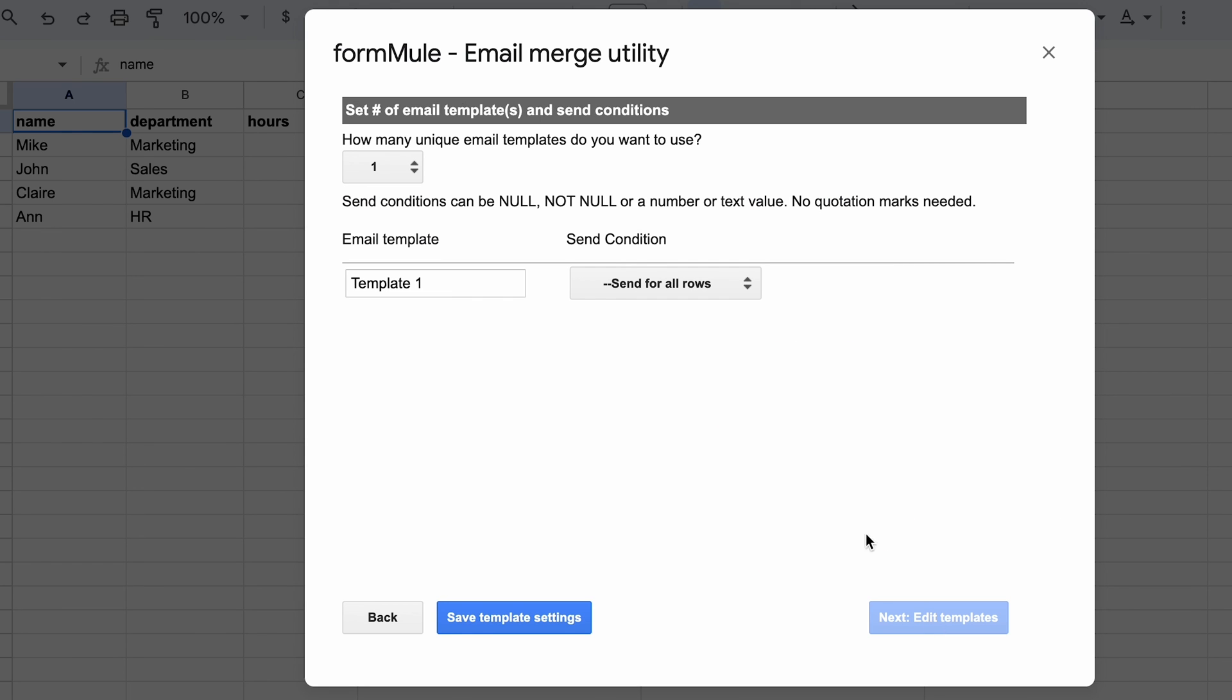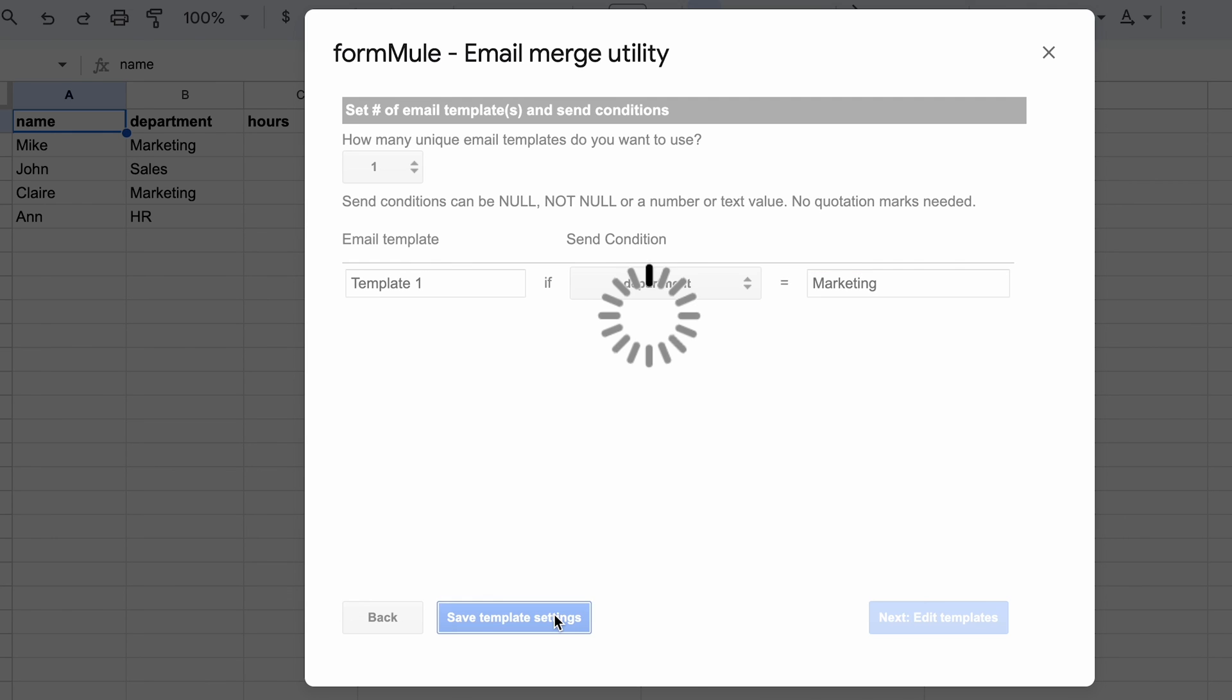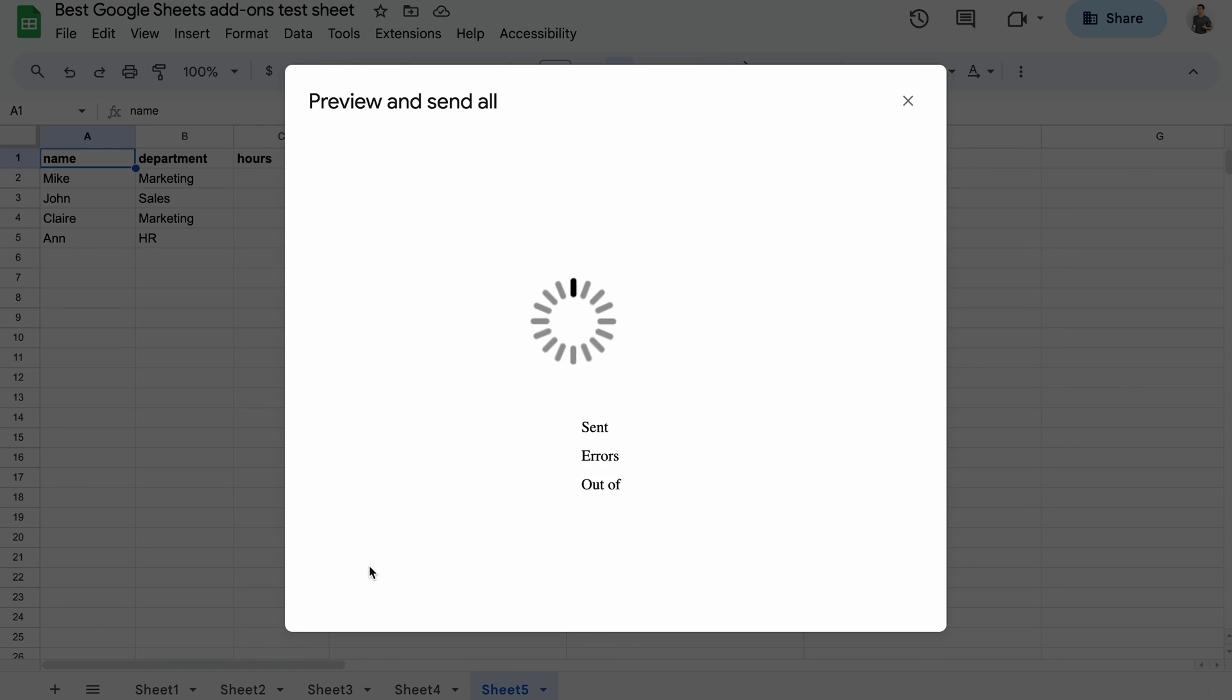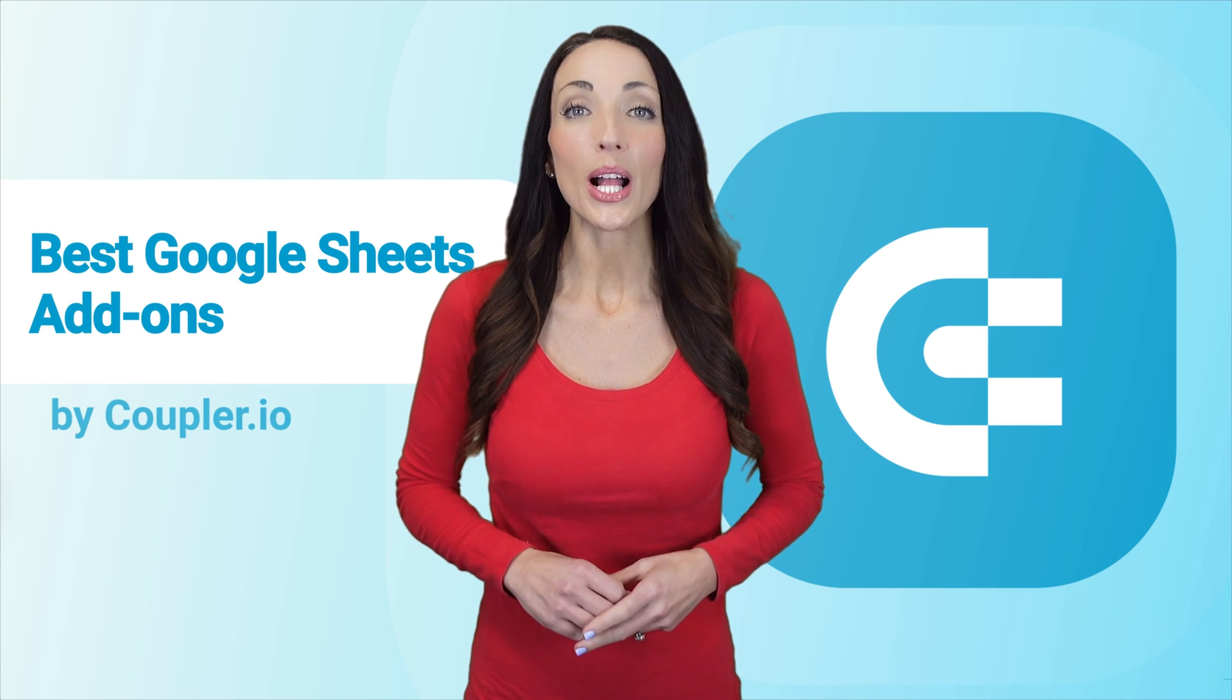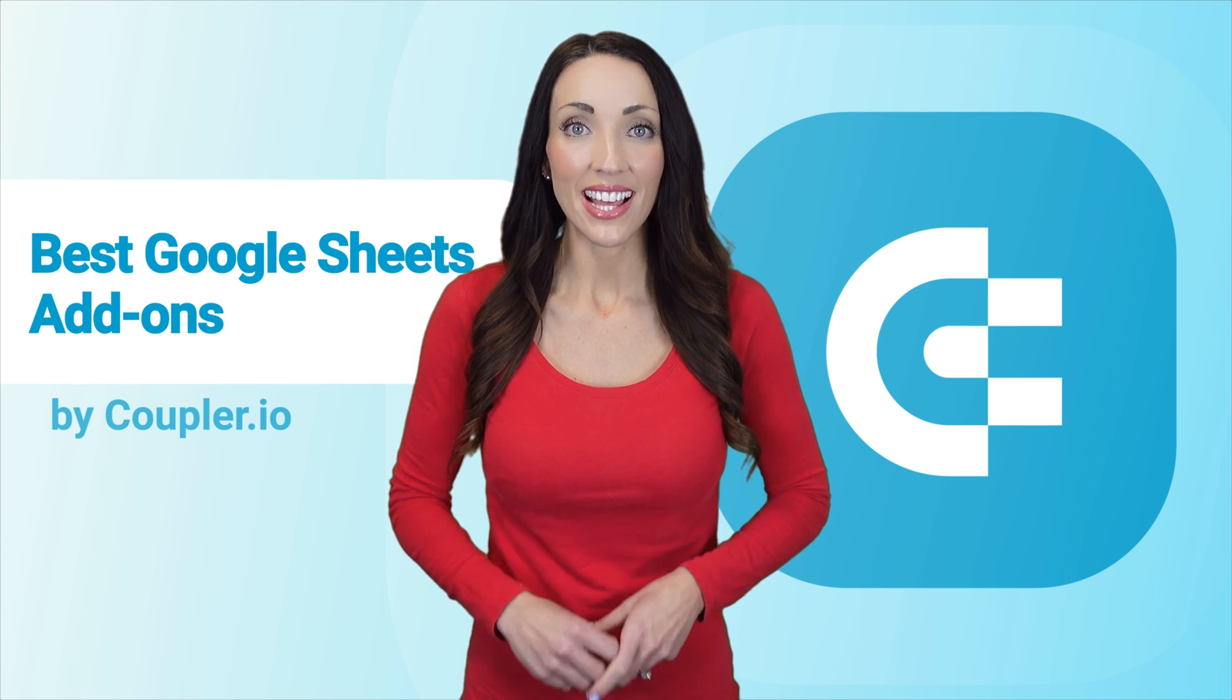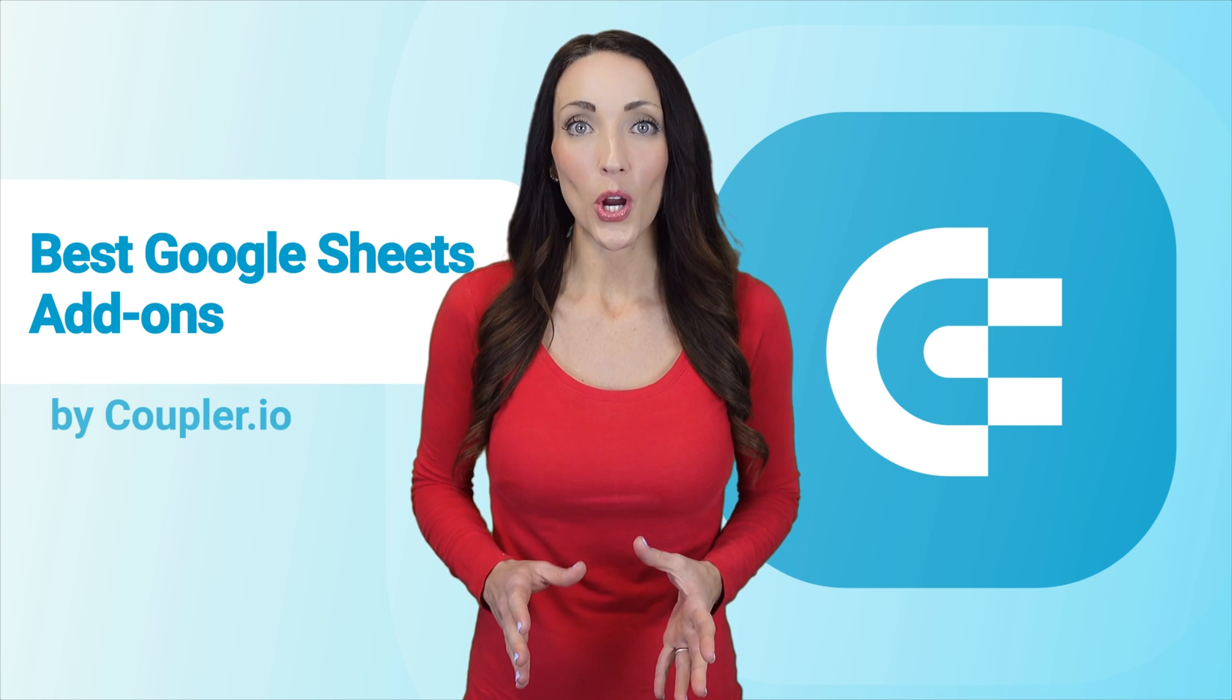I've already prepared a template using several merge tags. I can click to save and send, which will load a preview of each email personalized according to my requirements. And now I can really send these emails. Simple but powerful, Formule can automate plenty of your repetitive email tasks. As of now, the add-on seems to be free of charge.